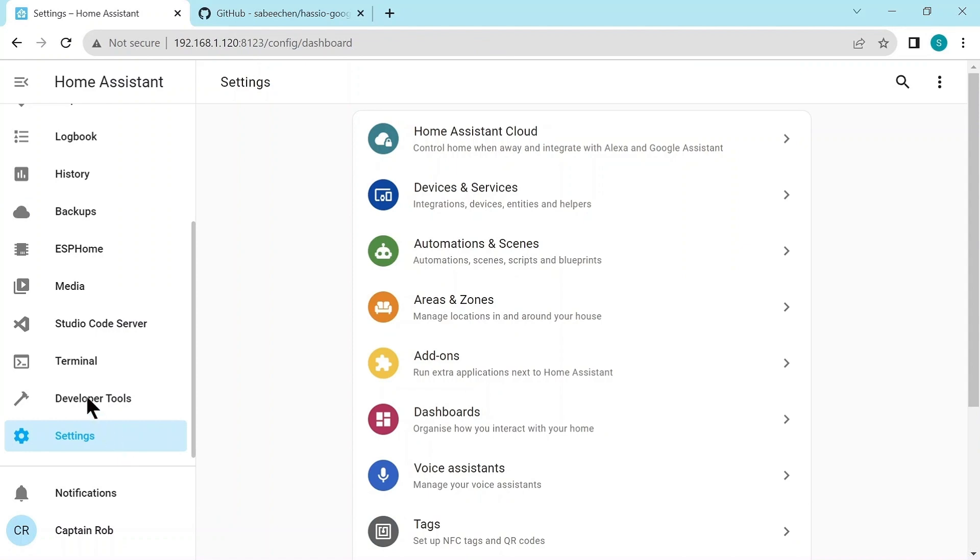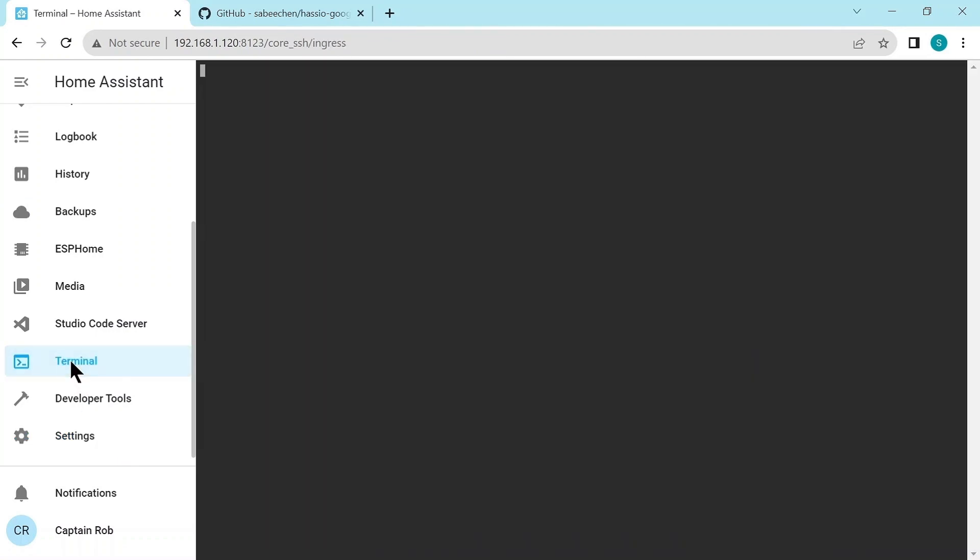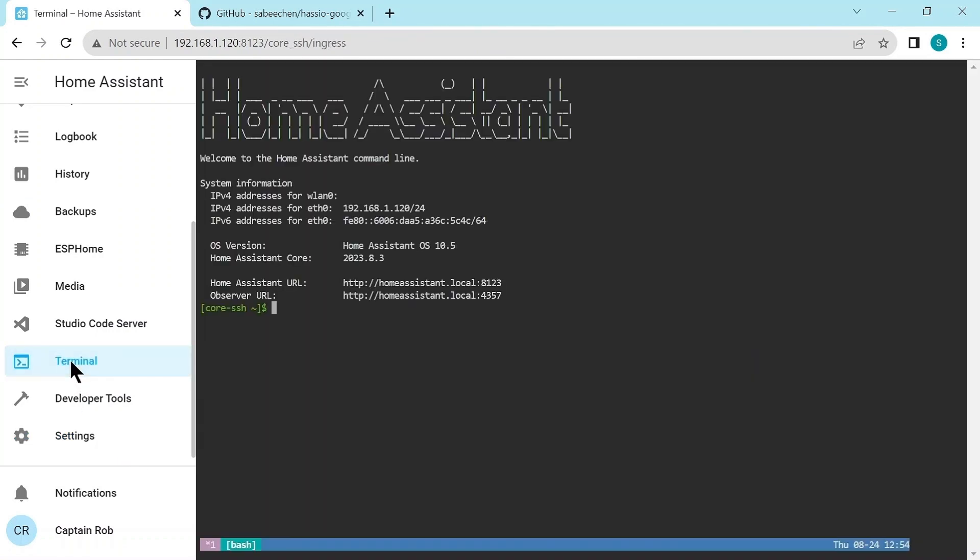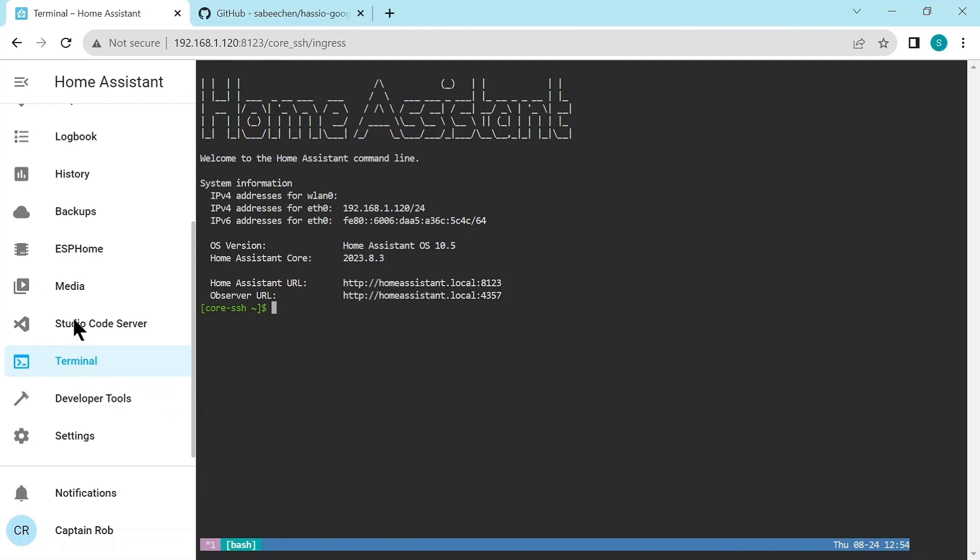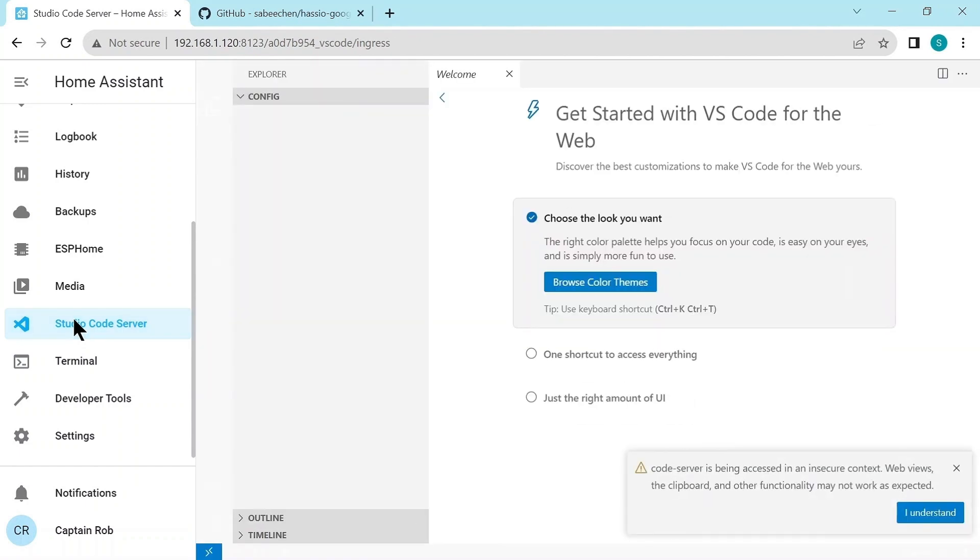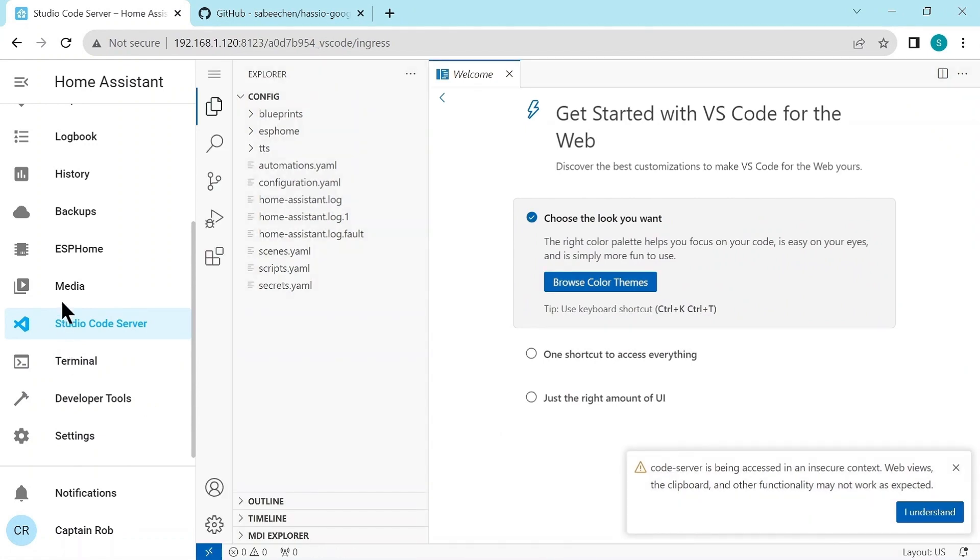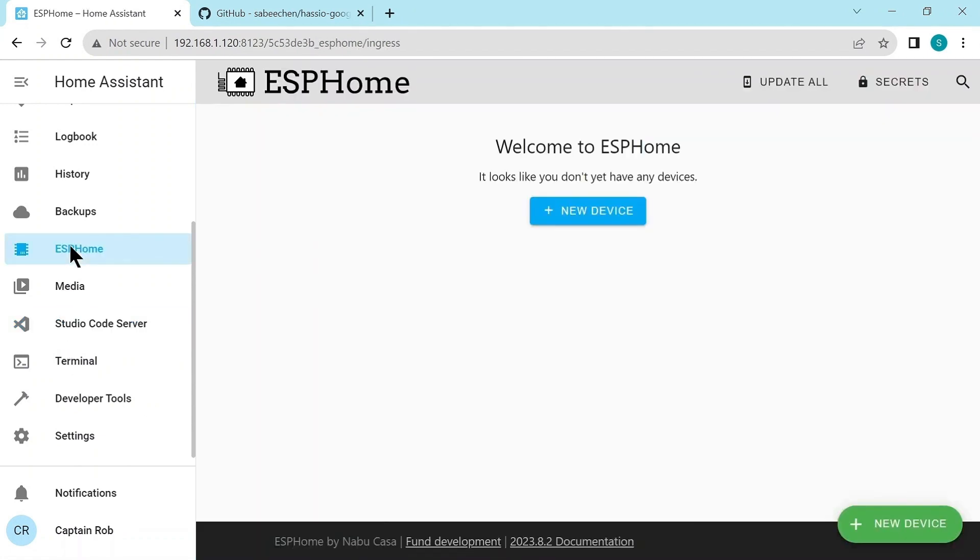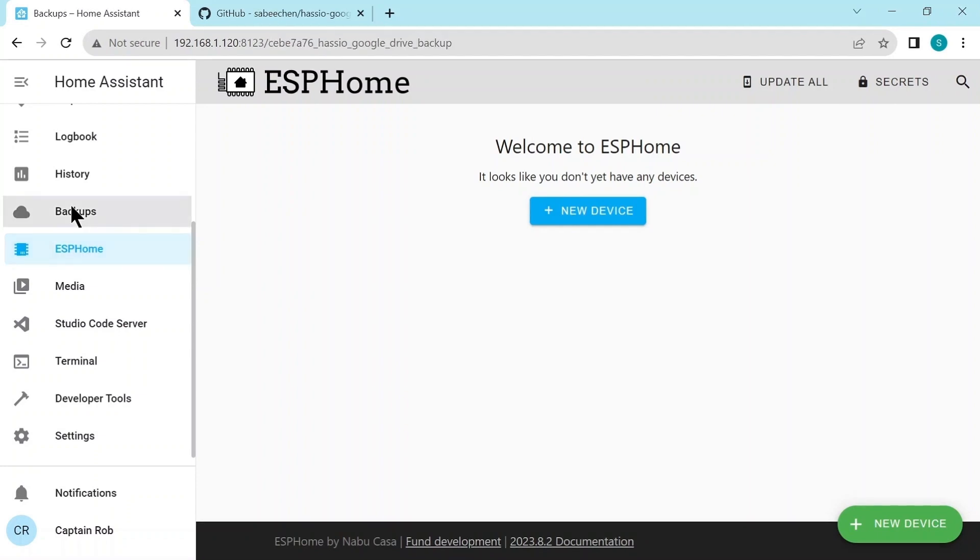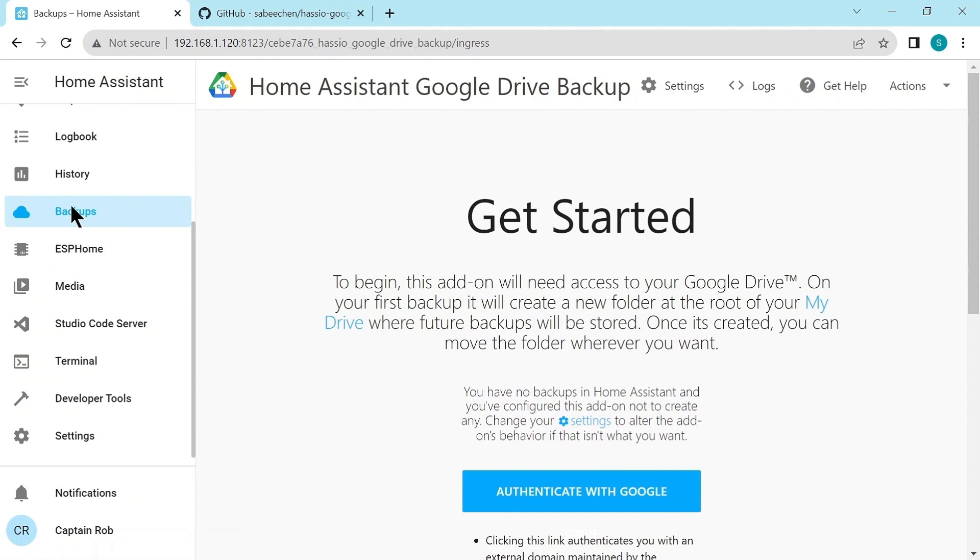So let's just summarize the add-ons we've added. We added the Terminal SSH server, which logs you onto Linux. The Studio Code Server, which allows you to edit configuration files in your Home Assistant. It always asks you for these trust questions, just confirm them. Then ESP Home, so we can add a whole lot of microprocessors without writing code. And last of all is our Google Drive backup, which you need to configure. So now we have Home Assistant configured with these extra add-ons, and we're ready for our forthcoming videos.